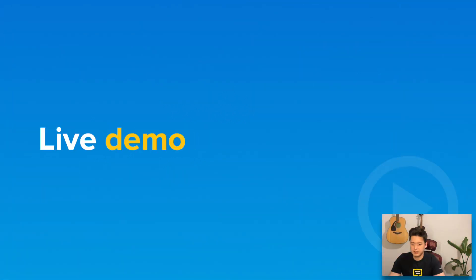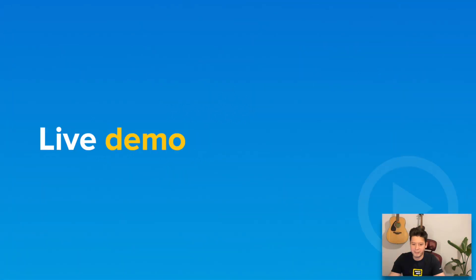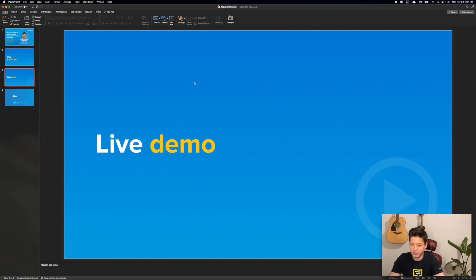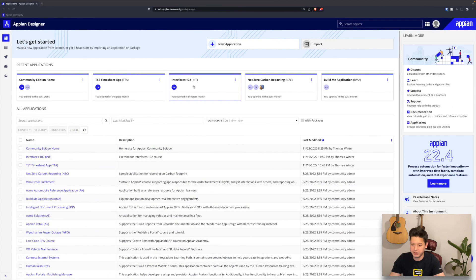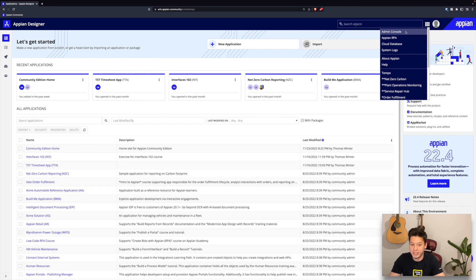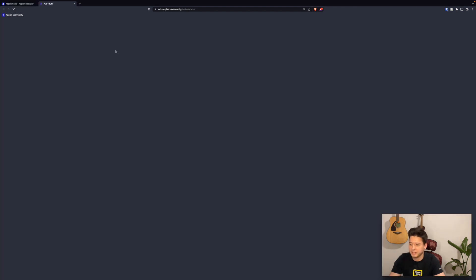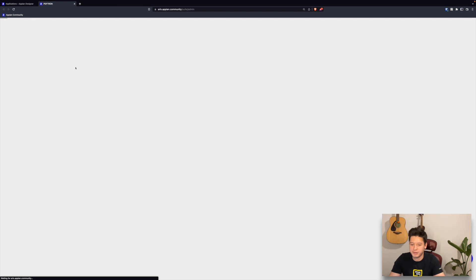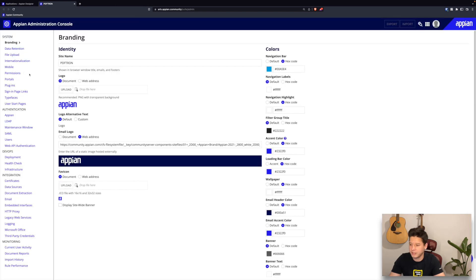Okay, so now it's time for our live demo. Let me just switch over to my community edition. I'm already logged in to my community edition here and first things first, I'm going to go ahead and install our PDFtron plugins. I'll switch over to admin console from the waffle menu on the top right.